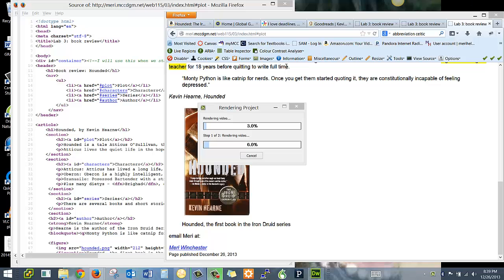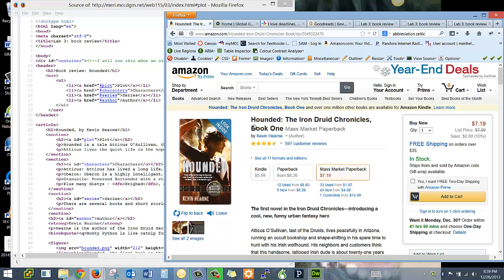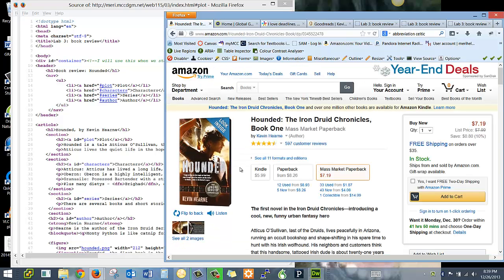For your book review, you should capture the cover page of your book. I did that from Amazon, and I was working with Hounded.